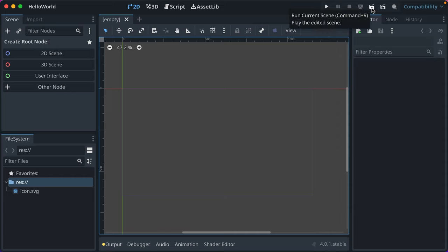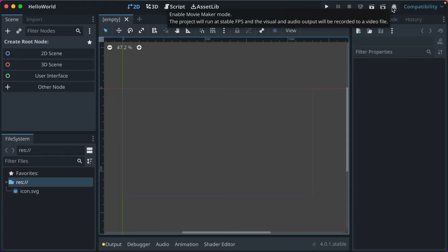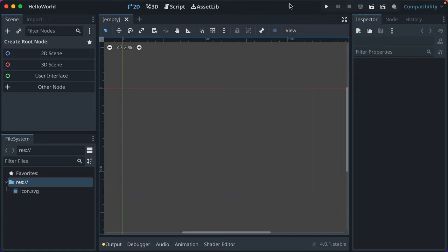You can run the selected scene, which is really helpful when you're working on a game with multiple scenes and you don't want to boot up to the main menu of your game. You can select a scene and you can record things in movie maker mode, which is cool, but we're not going to touch on that today.